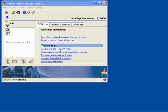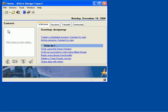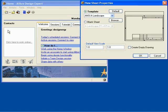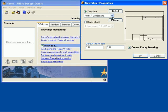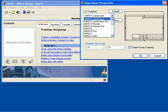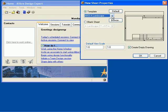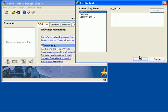From the New Workspace drop-down toolbar, select the New Drawing Tool. In the New Sheet Property box, check Create Empty Drawing. I am going to use the default ANSI A template and then click OK.